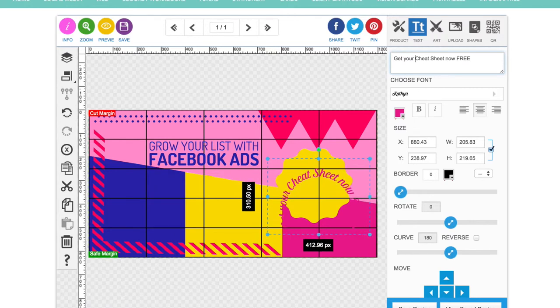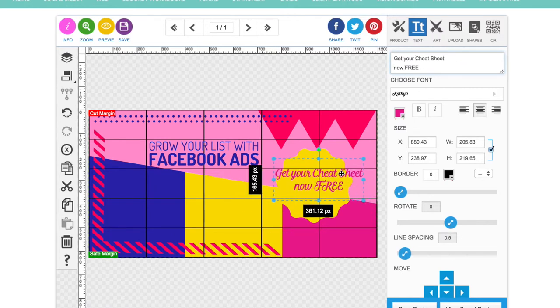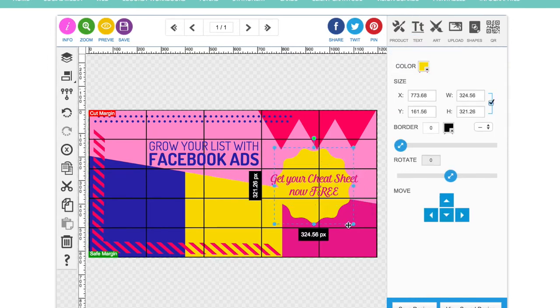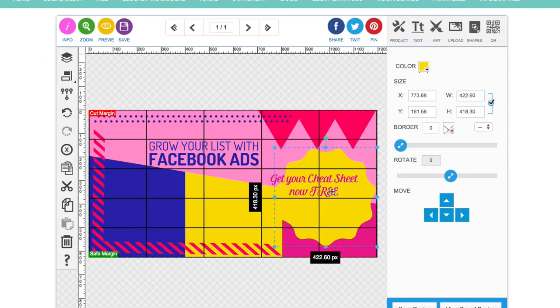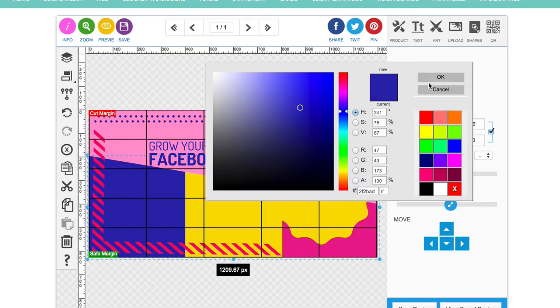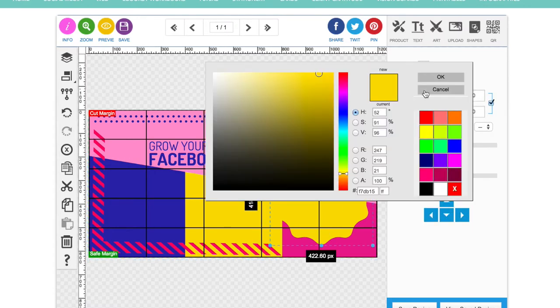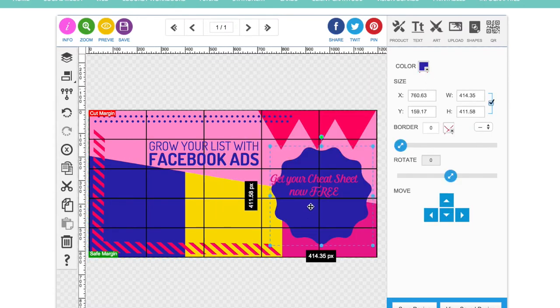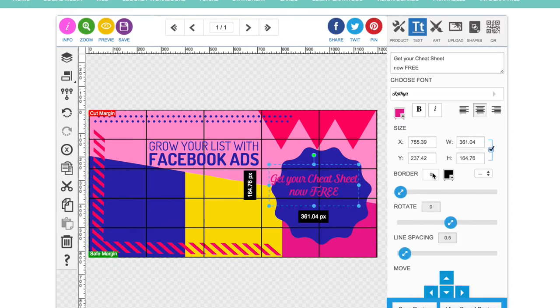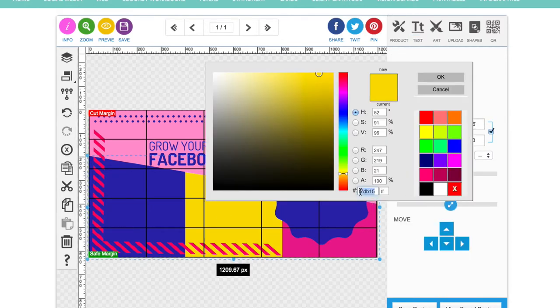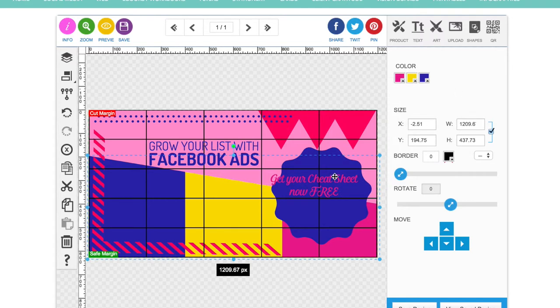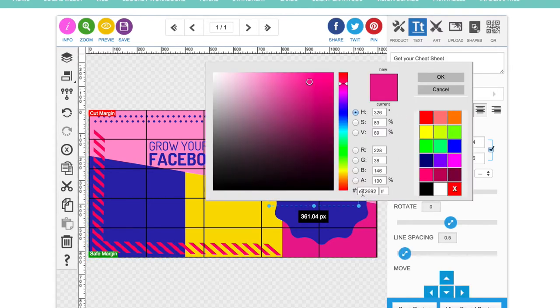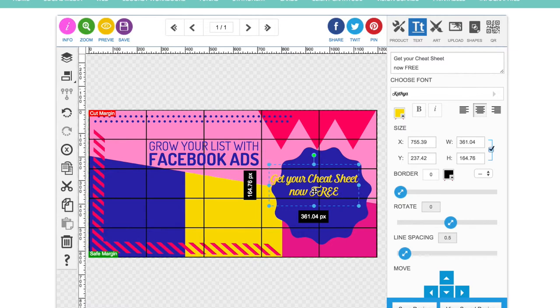I'm going to change that to the blue so it stands out against that yellow. Make the text yellow. It's all just playing around to find out what works for you. It's a lot of trial and error with these things, but that's fine.